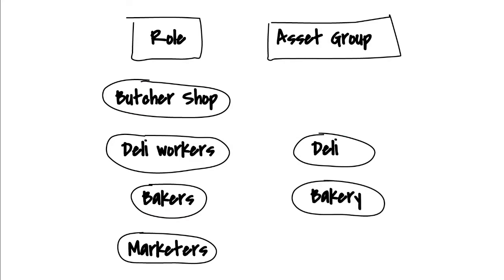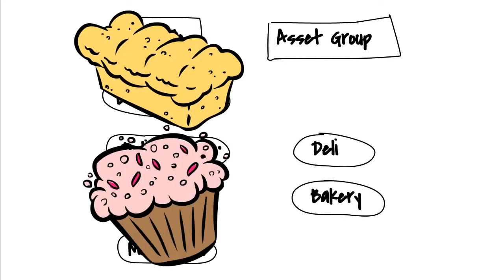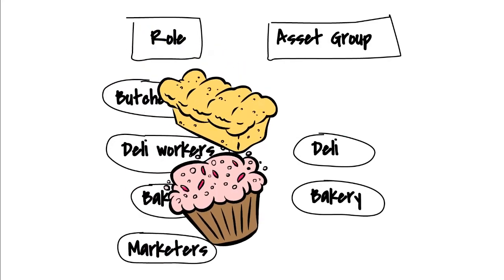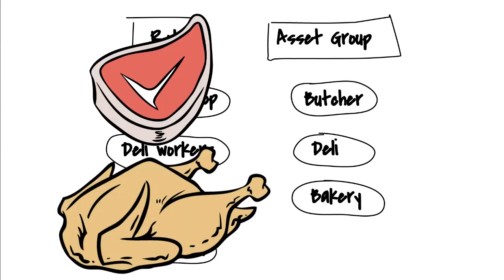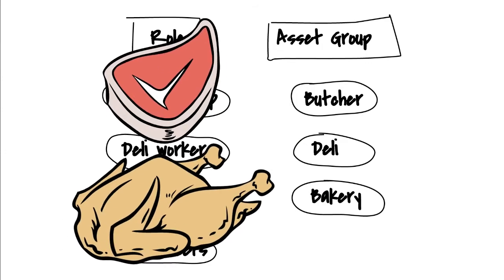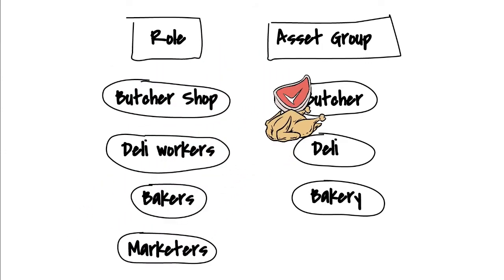We'll put images of bread and cupcakes in the bakery asset group. And finally, we'll put images of steak and chicken in the butcher asset group.